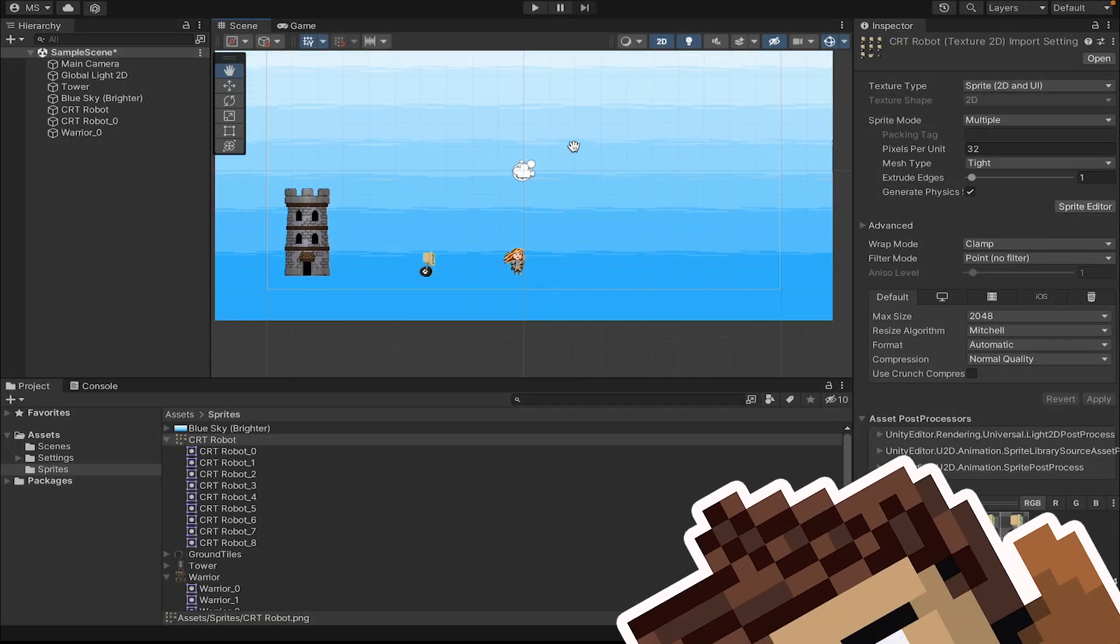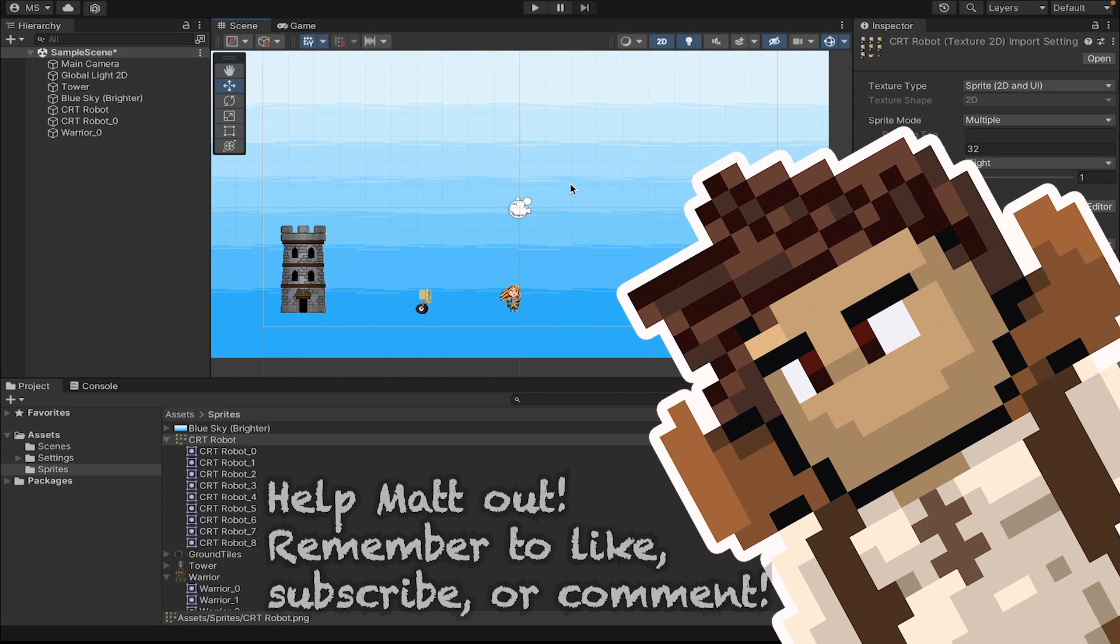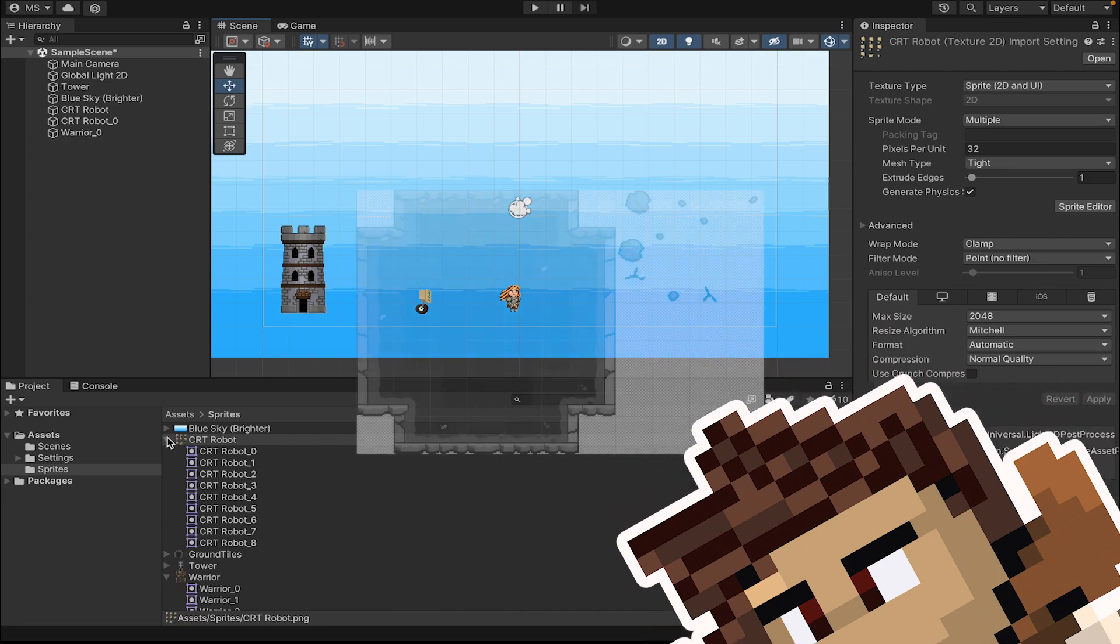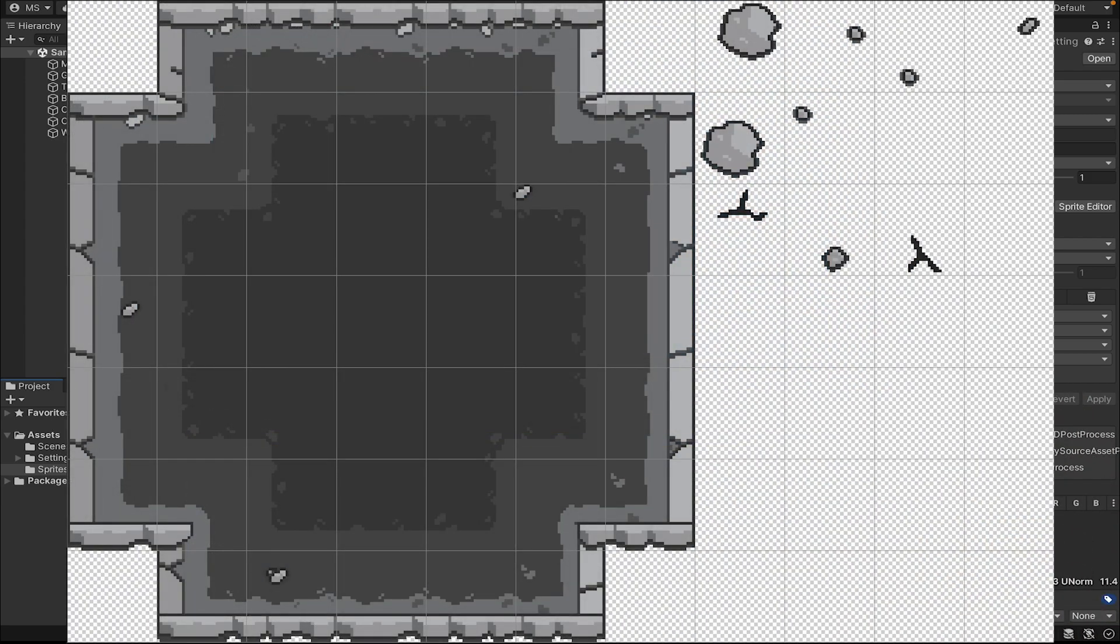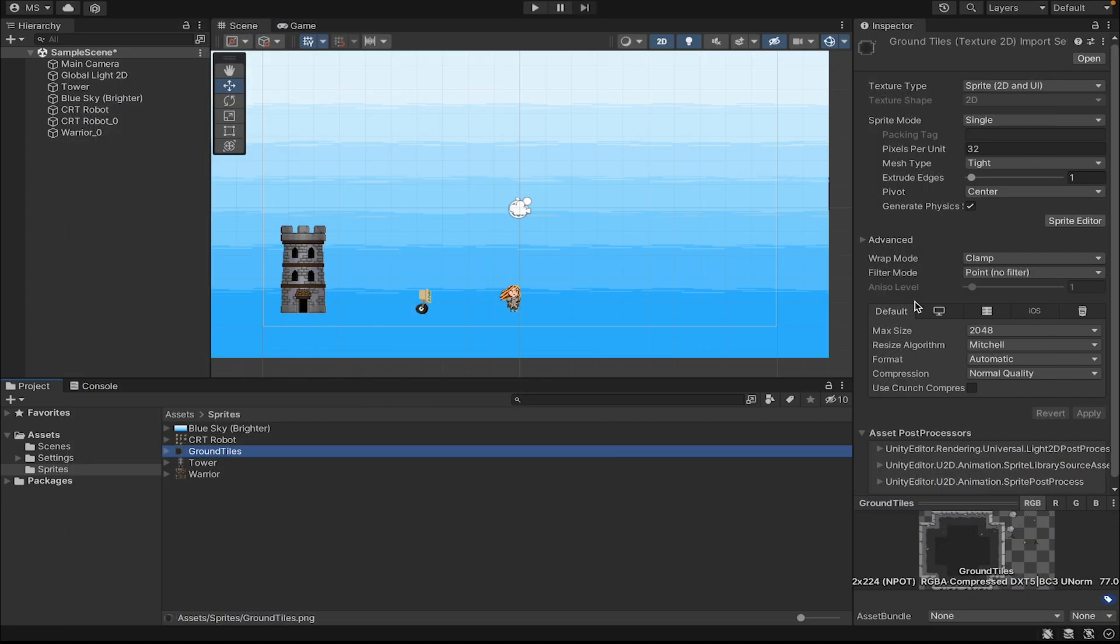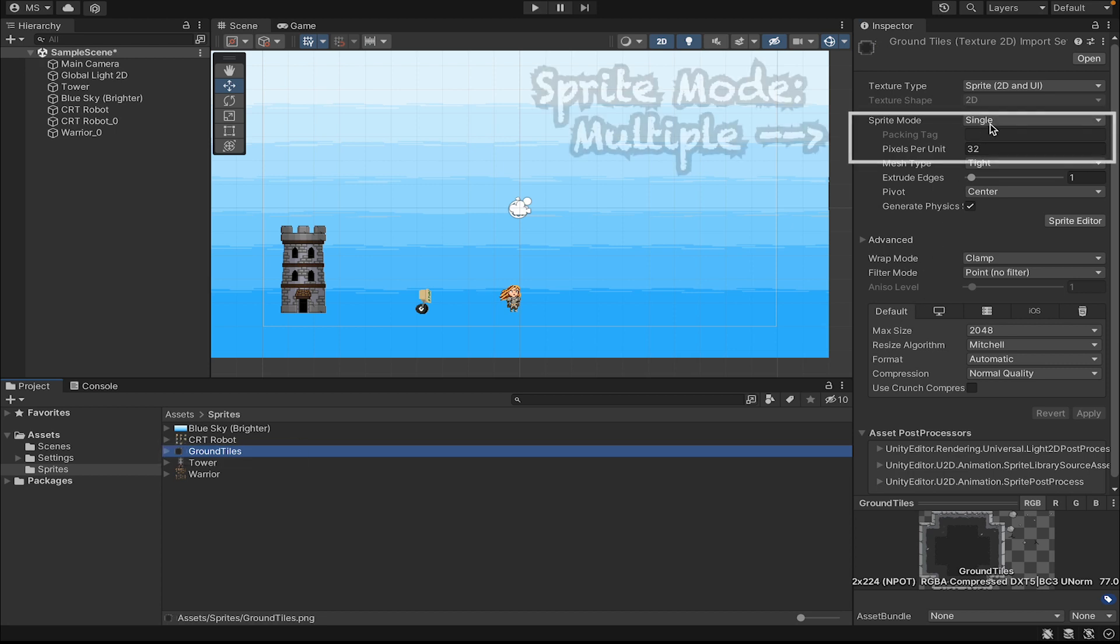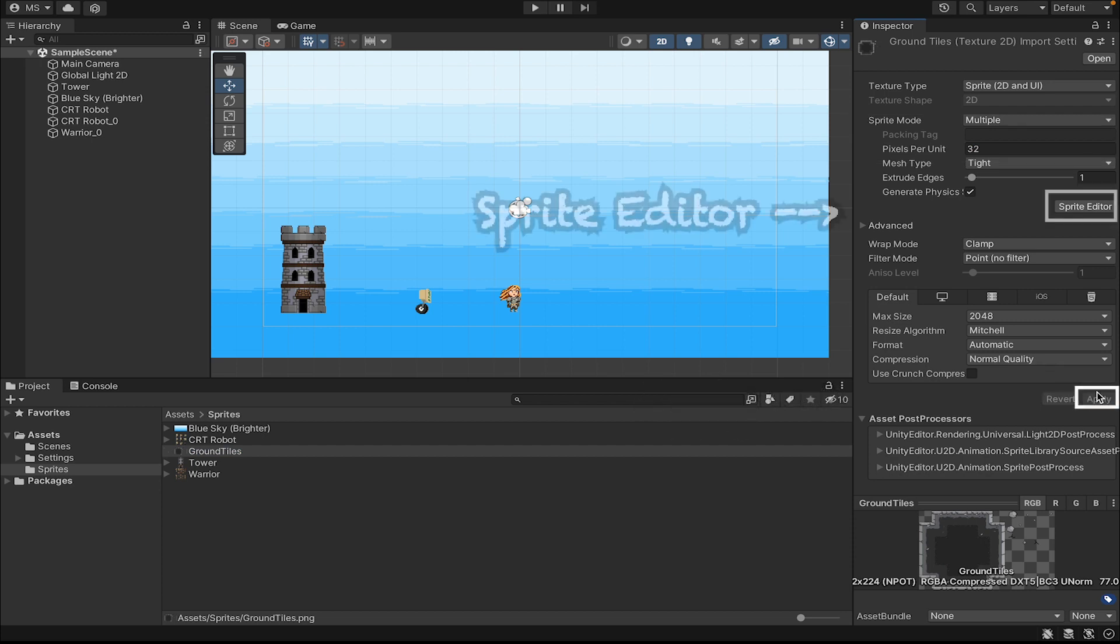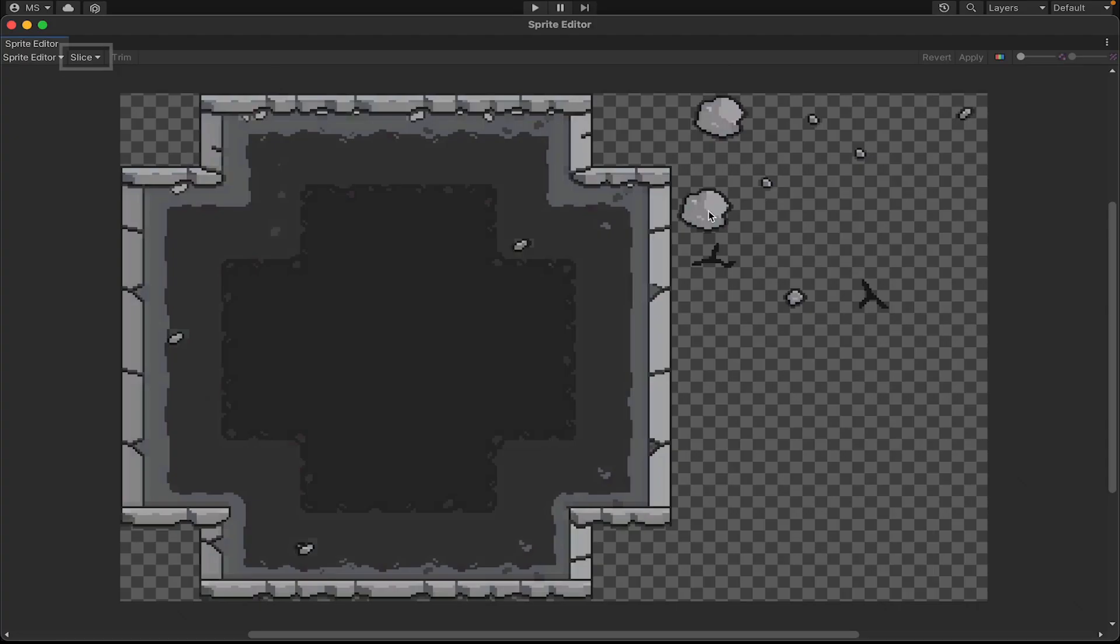In the last video, we got all of our sprites set up except for our tile set. You can see here what mine looks like. It's just a bunch of tiles put together on a grid. So I'll just select my ground tiles at the bottom here, head over to the inspector where I can pick multiple for sprite mode, apply those changes, and then go into the sprite editor.